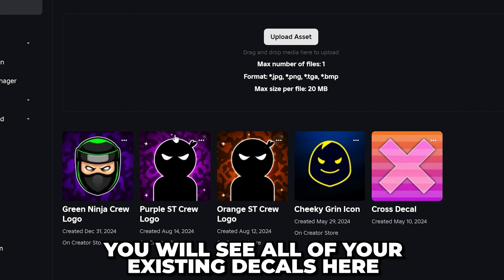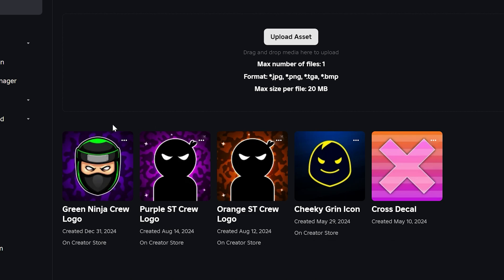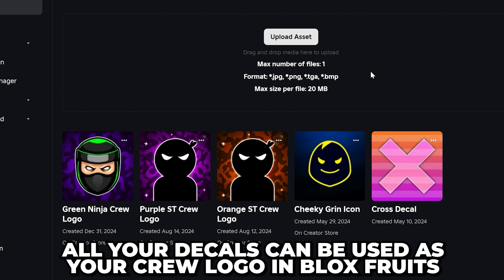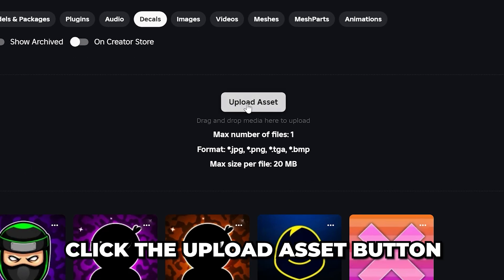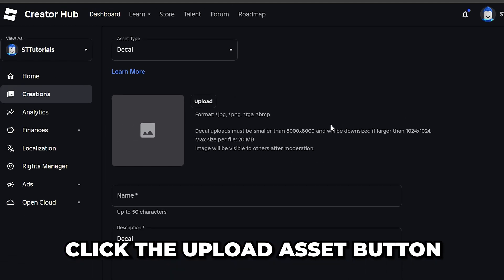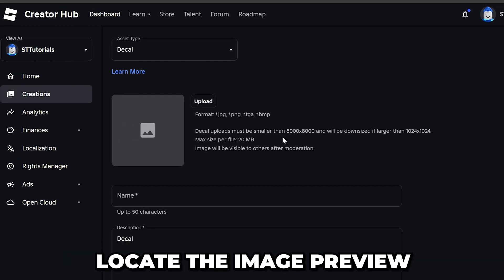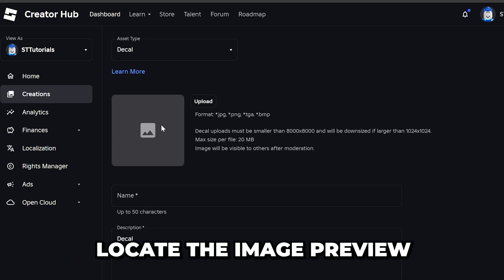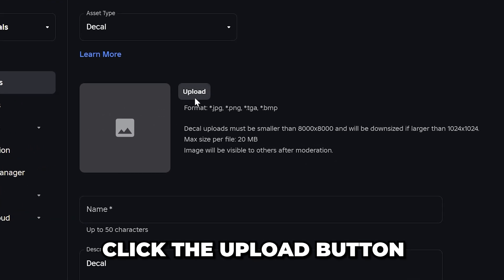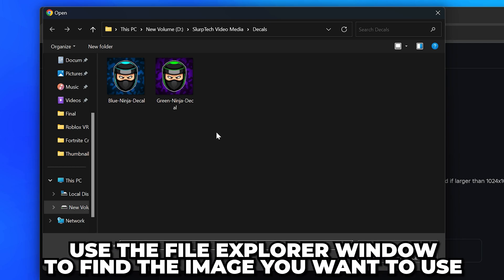Here you will see all of your existing decals, all of which can be used as your Crew logo in Blox Fruits. Click the Upload Asset button to make a new Crew logo, then locate the image preview and click the Upload button on the side.